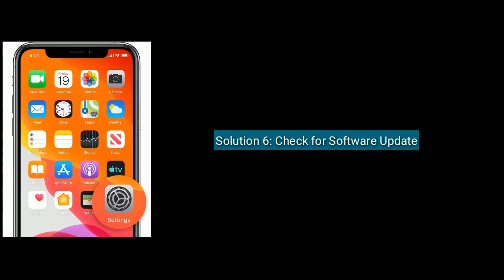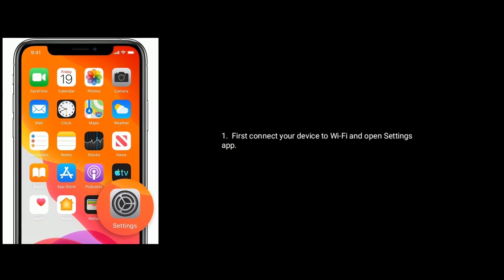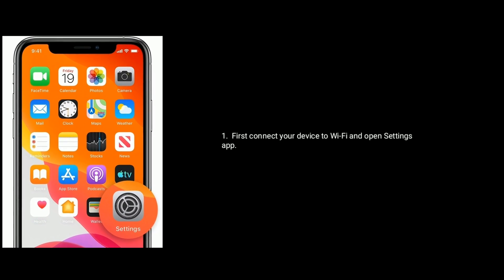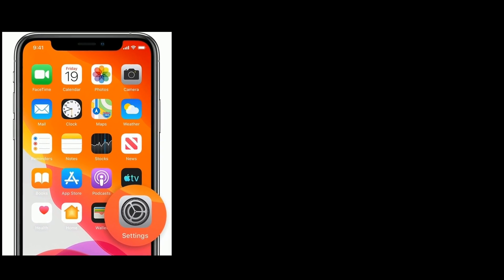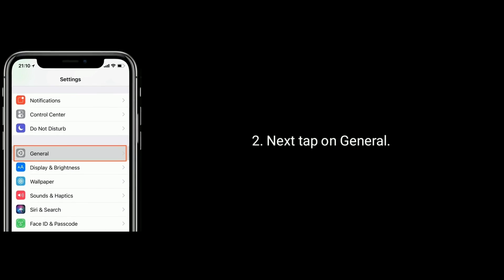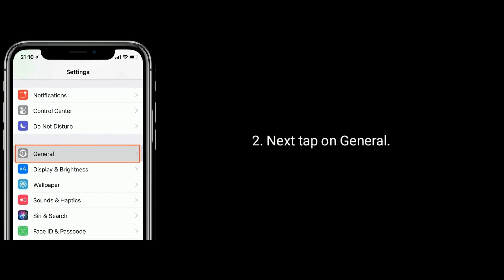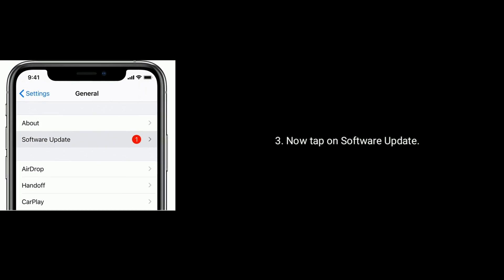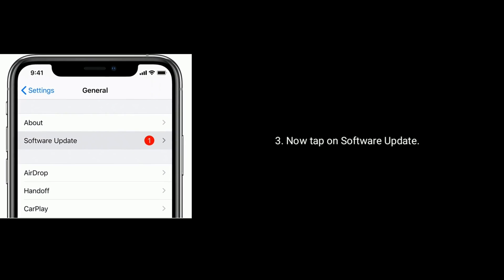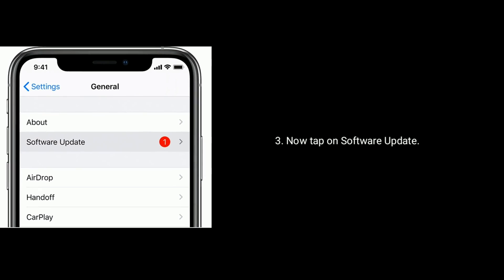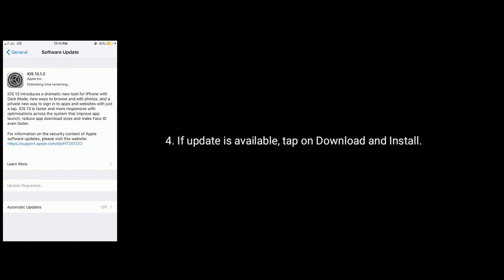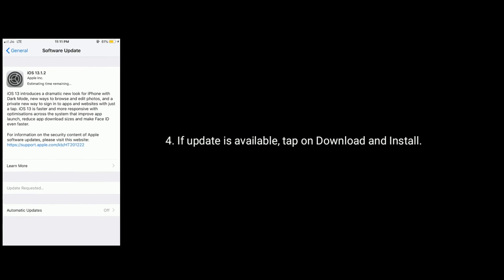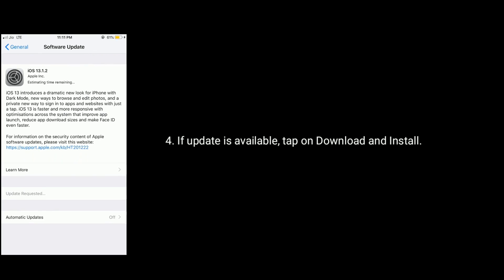Solution 6 is check for software update. First connect your device to Wi-Fi and open the settings app. Next tap on general. Now tap on software update. If an update is available then tap on download and install.